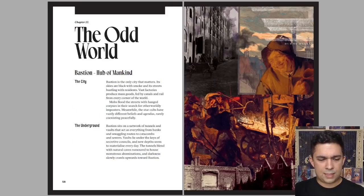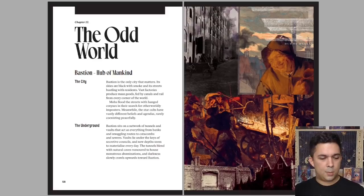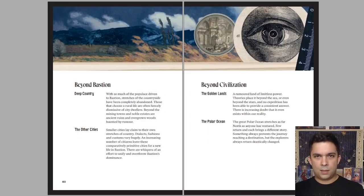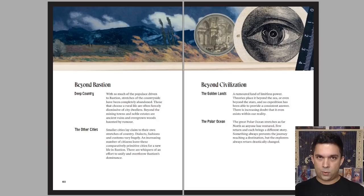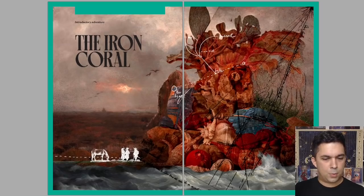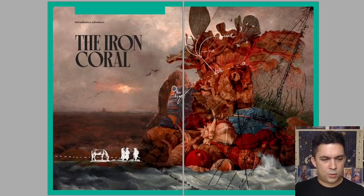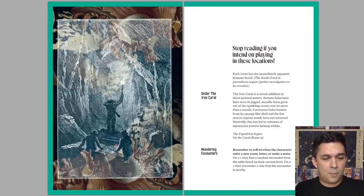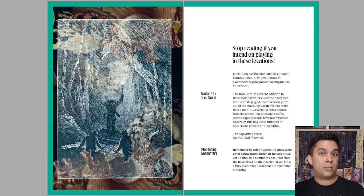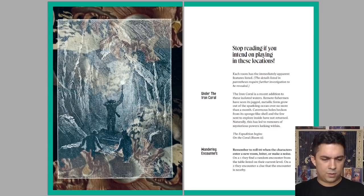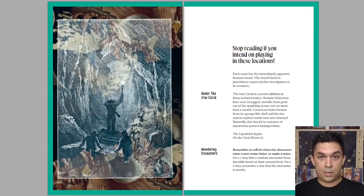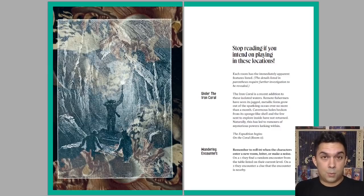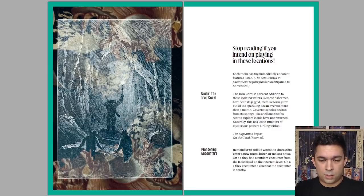In Oddworlds, we get into the setting here. Bastion is the hub of mankind. You have the underground. Beyond Bastion is deep country where things get increasingly weird the further out that you go. Golden lands in the polar ocean. And we get into the introductory adventure, the iron coral. This is a dungeon and there is a hex crawl that's attached to it that we'll look at. Originally, in the first book, this was just a one level dungeon. But this has now been expanded to be, I think, three or more levels. So there's a lot more space to explore, a lot more weirdness to encounter.